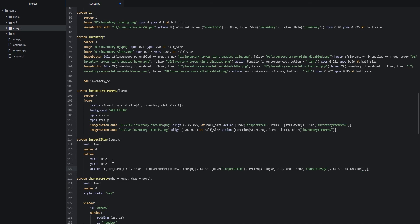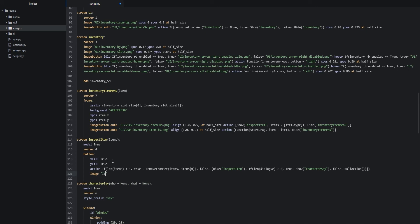Inside the button we add the background image: `image "items_pop_up/items_pop_up_bg.png"`, aligned at `(0.5, 0.5)` in the center of the screen and resized with `at half_size`.